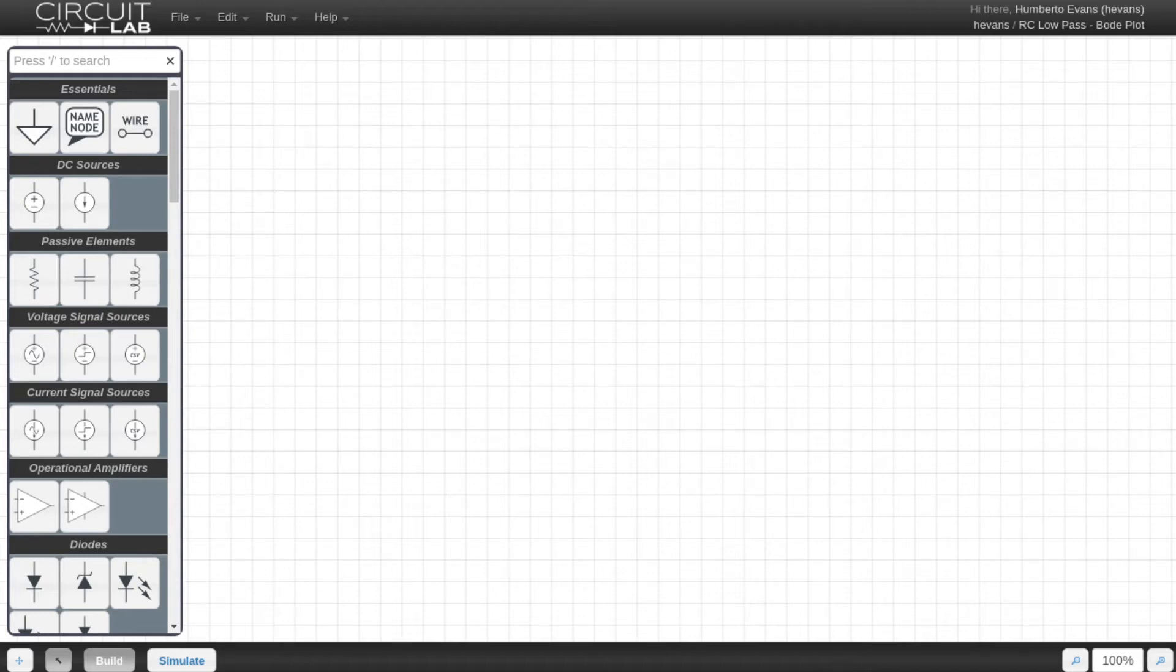Hi! In this video, we're going to show the Bode plot of an RC low-pass filter in our circuit simulator, CircuitLab.